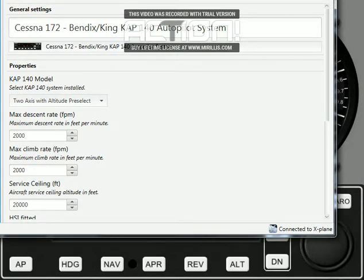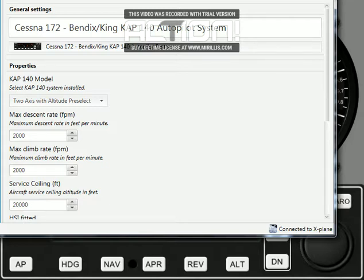Hi, Tony here. I thought I'd do another video to show an autopilot system that I've been working on these last few days: the Bendix King KAP140.